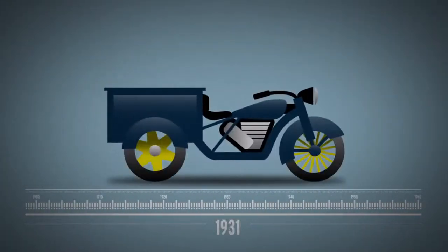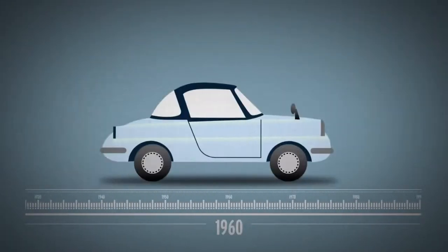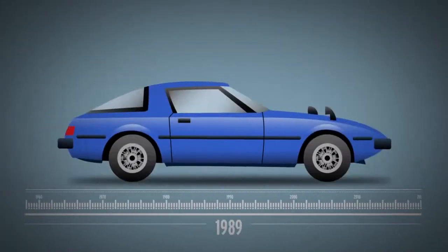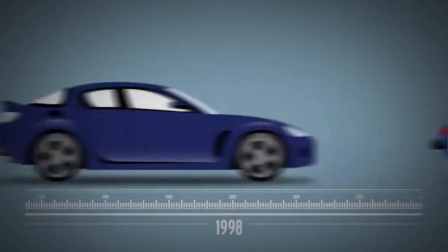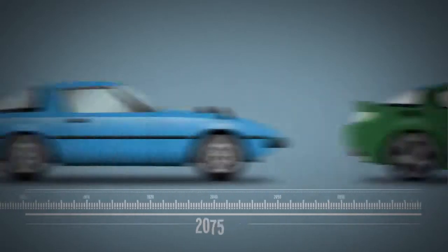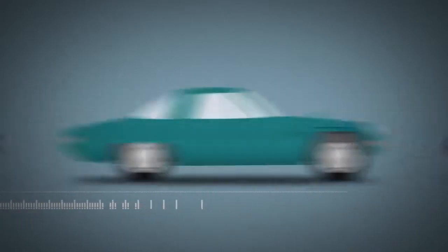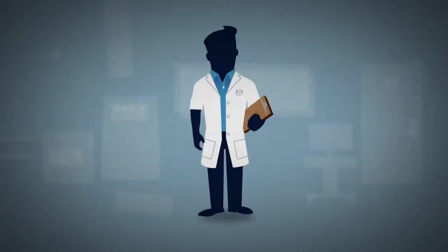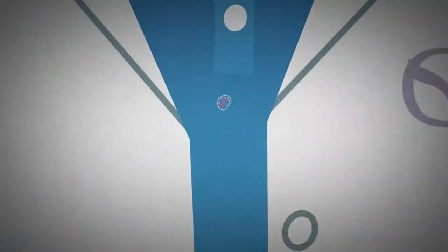For over 90 years, an obsession has pushed us to keep improving how our cars look, how they drive, and how they make you feel behind the wheel. It's in our DNA.